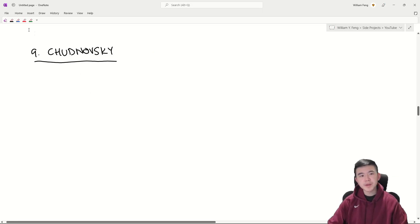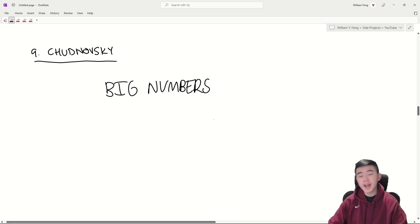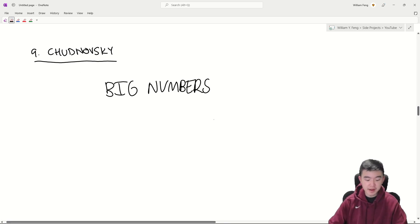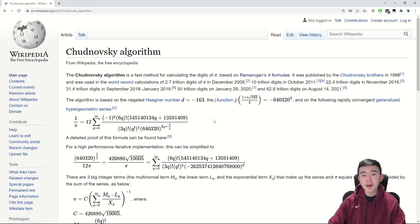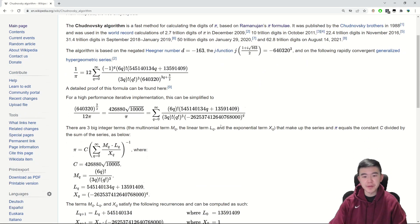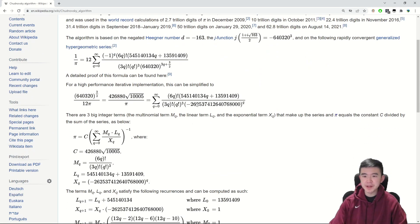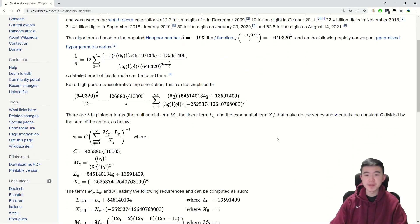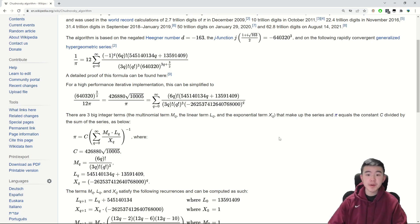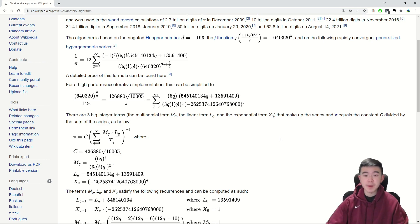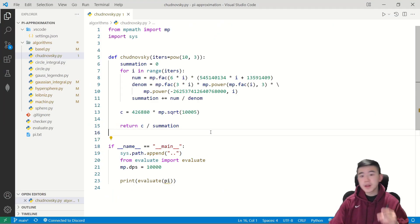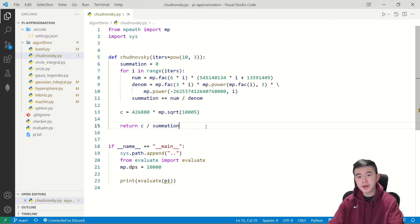Okay the next one is the Chudnovsky algorithm and it has a lot of big numbers and that's all I'm going to write here because this is what the formula looks like. It looks like this. It is absolutely ridiculous. It has tons of big numbers, factorials, exponents, as well as an infinite sum.